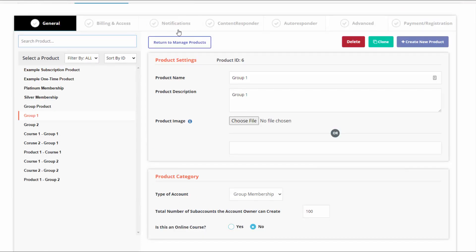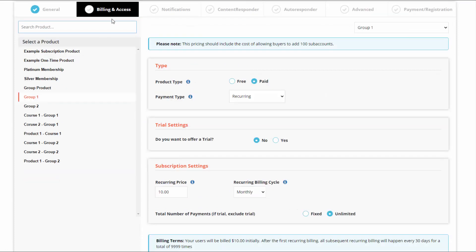Everything else is the standard product creation process in DAP. The only thing you need to make sure is that the type of account is set to group membership and you set the total number of seats account owners of this group can create. That's it — that's the only thing you need to do when you create a group membership product in DAP.